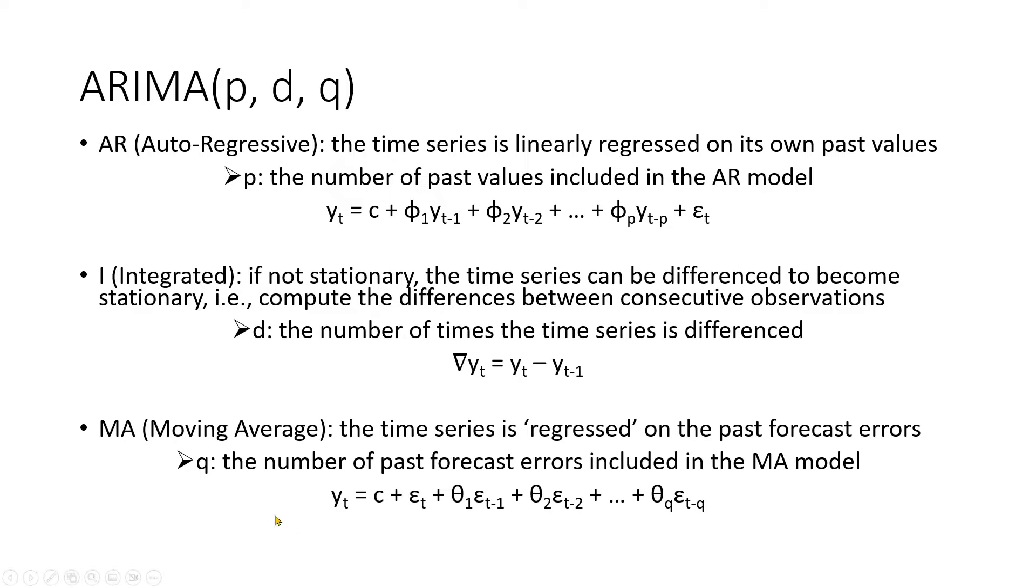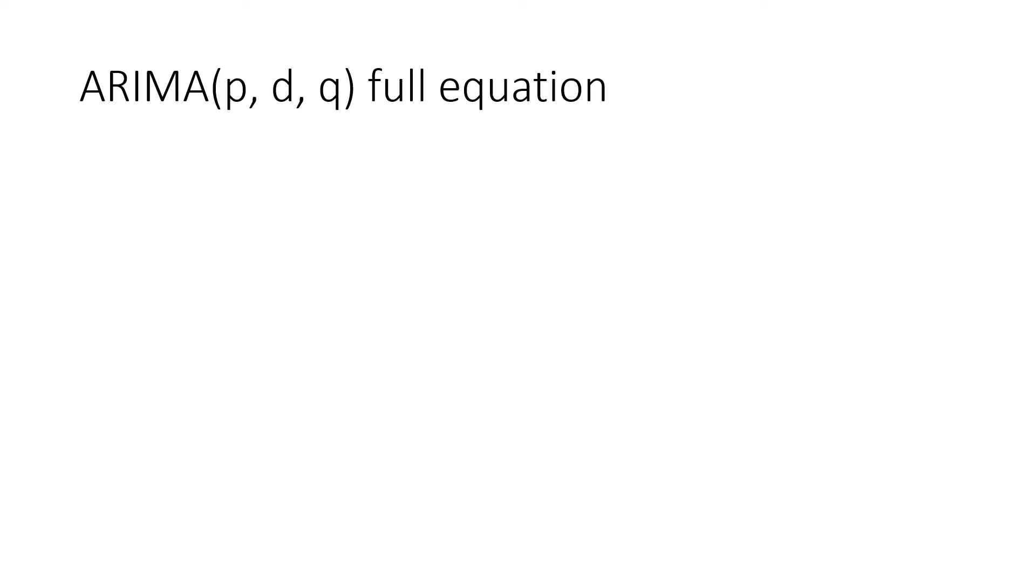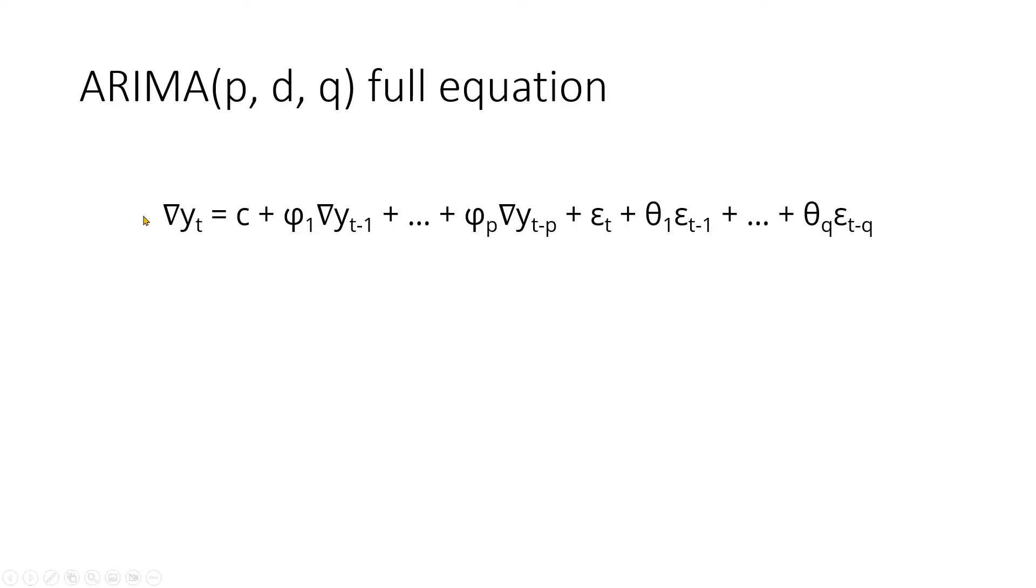So in summary, the components AR and MA are two models that usually work on stationary time series. If the time series is not stationary, we can use the I part to make it stationary. Let's put the three components together. The full model equation of ARIMA PDQ is this. This delta YT is a differenced time series, which could be more than one time differencing.